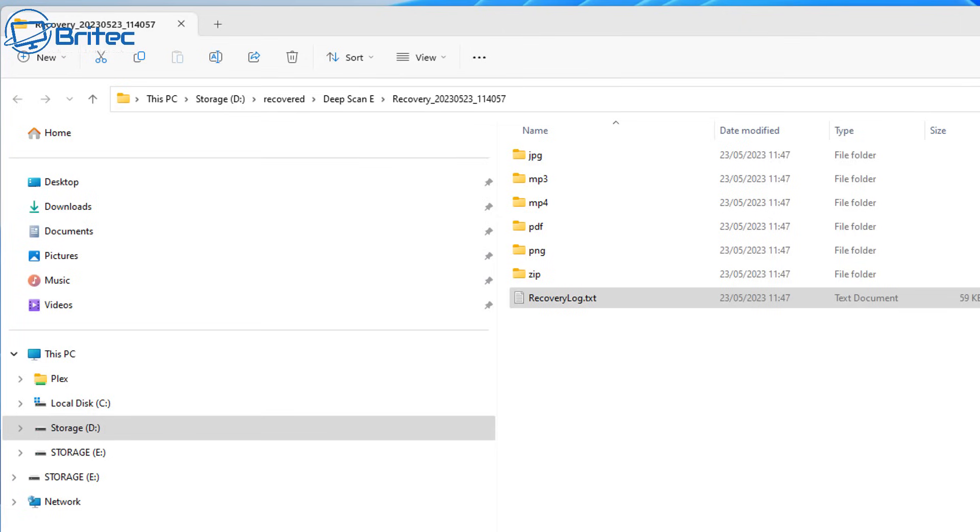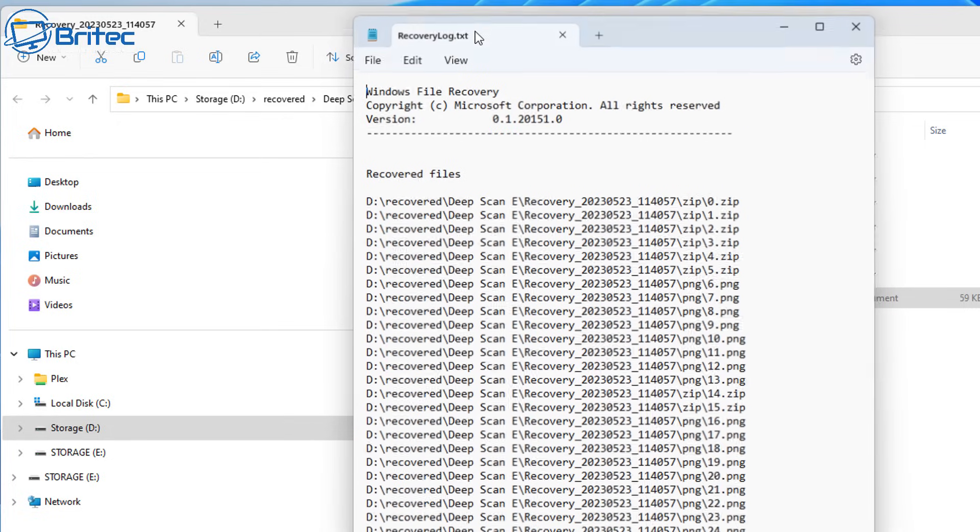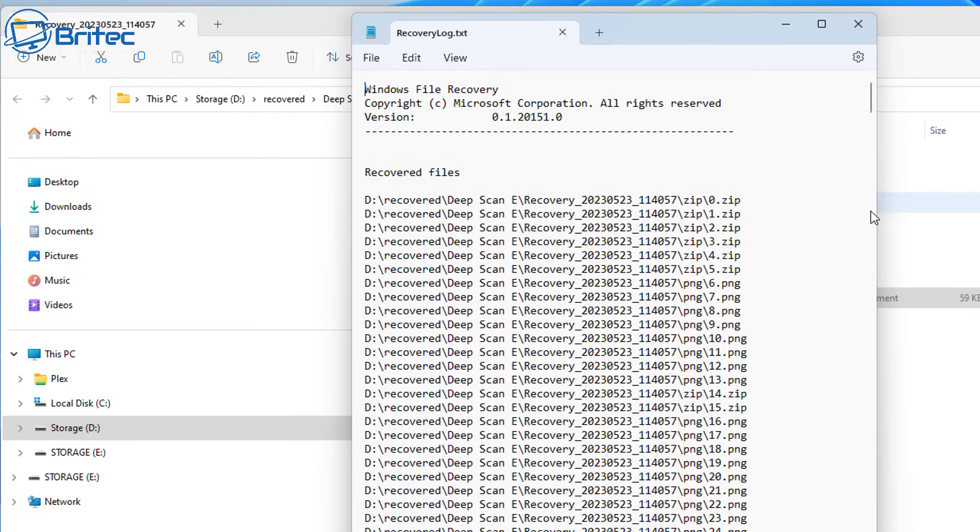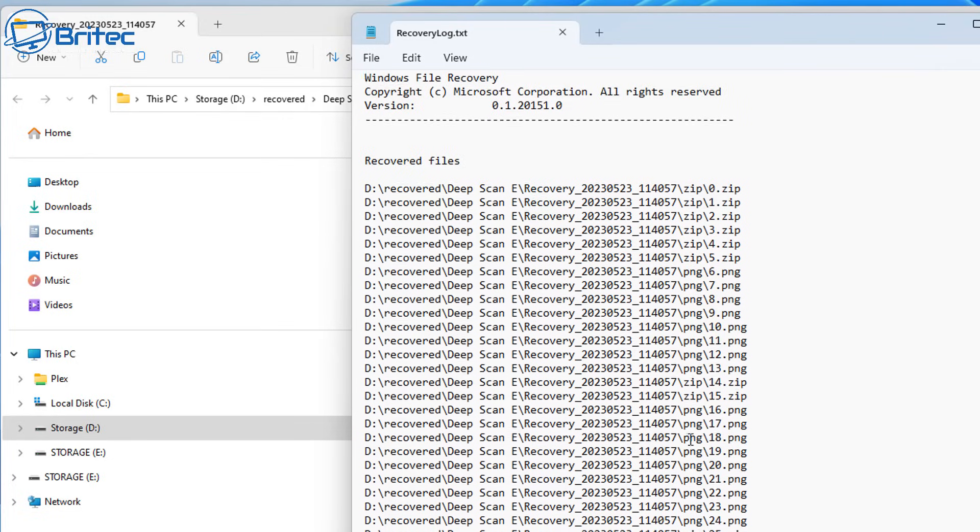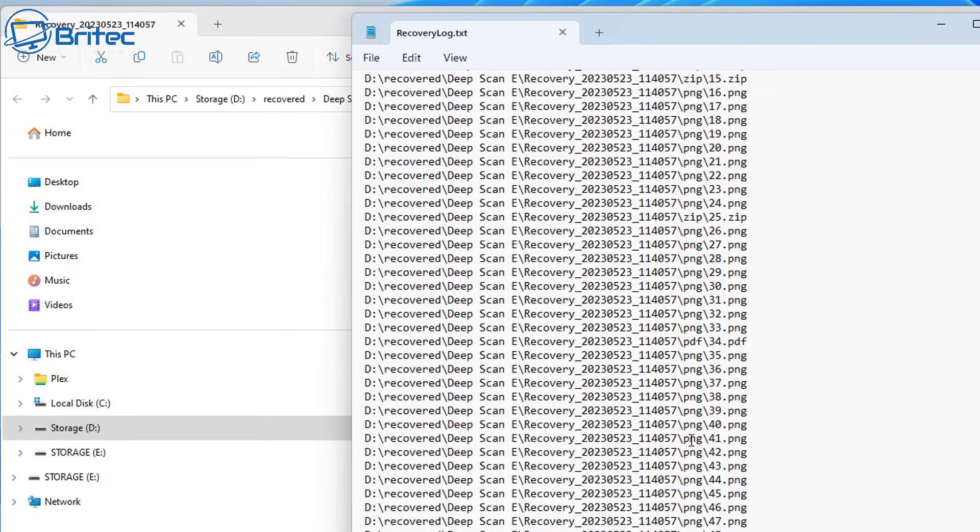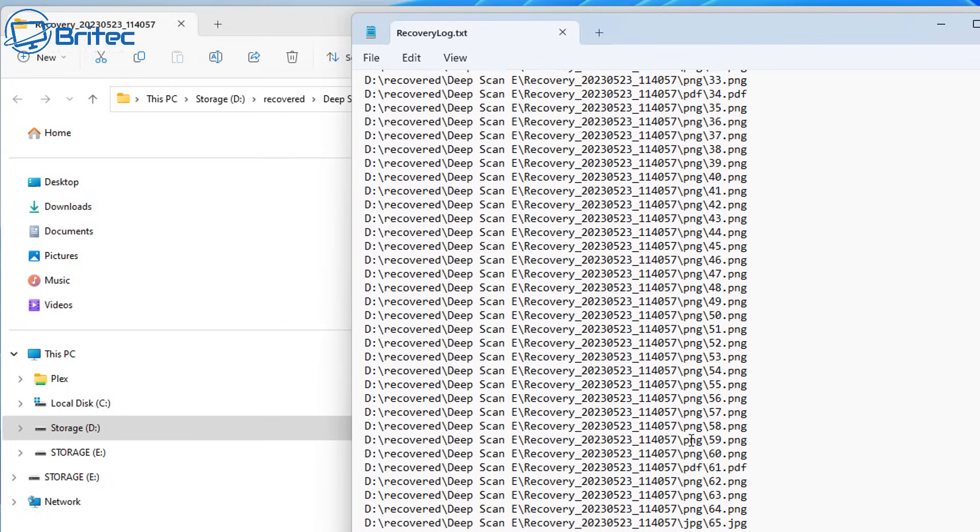It's separated these out, and I'll show you what the recovery log looks like here so you can see it. And this is what it's recovered. So it's recovered a bunch of files here in each of these folders, and we'll take a look at them.